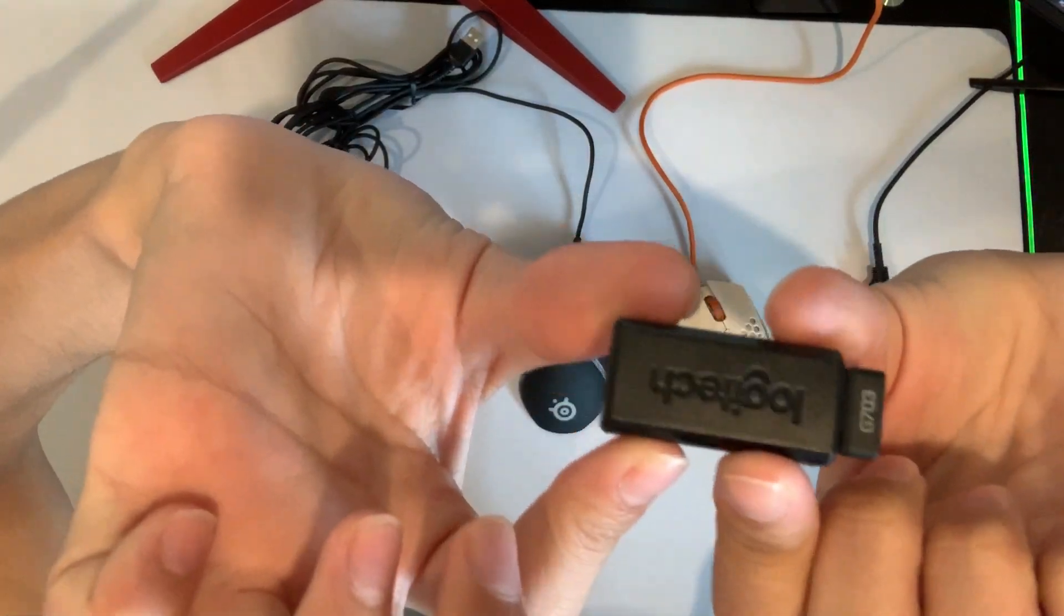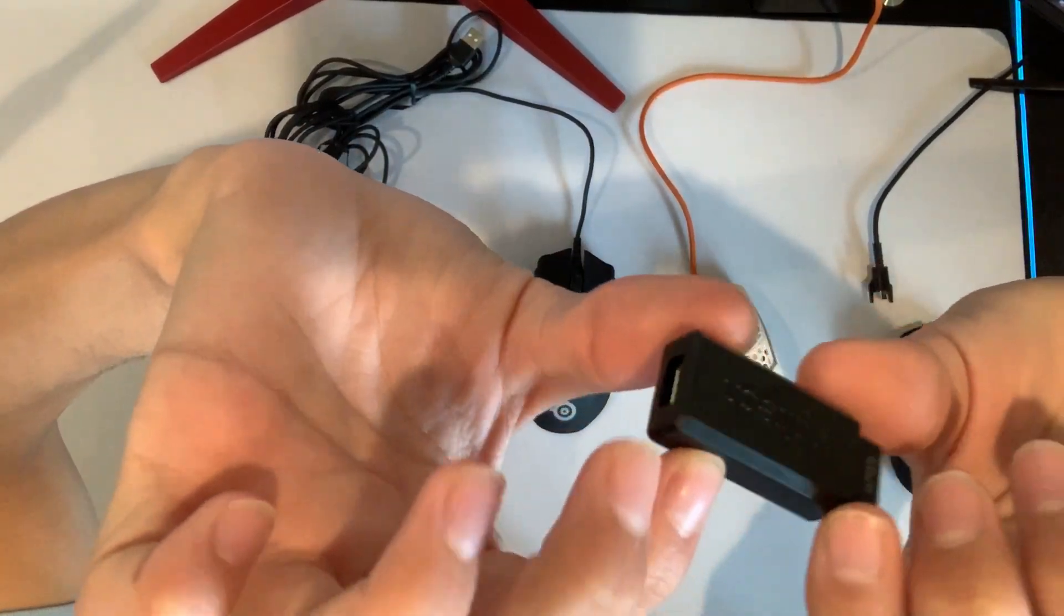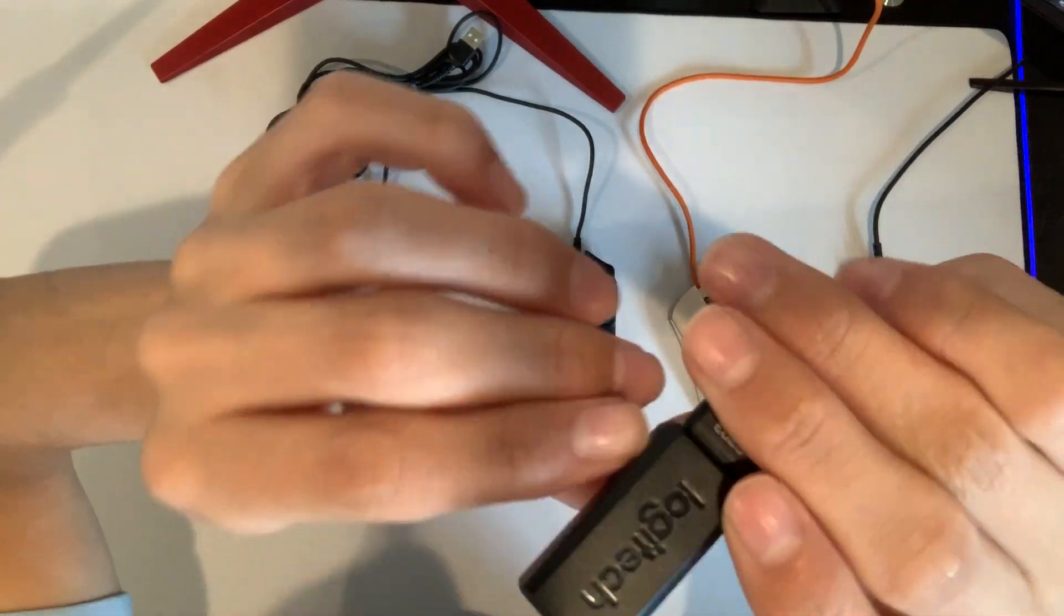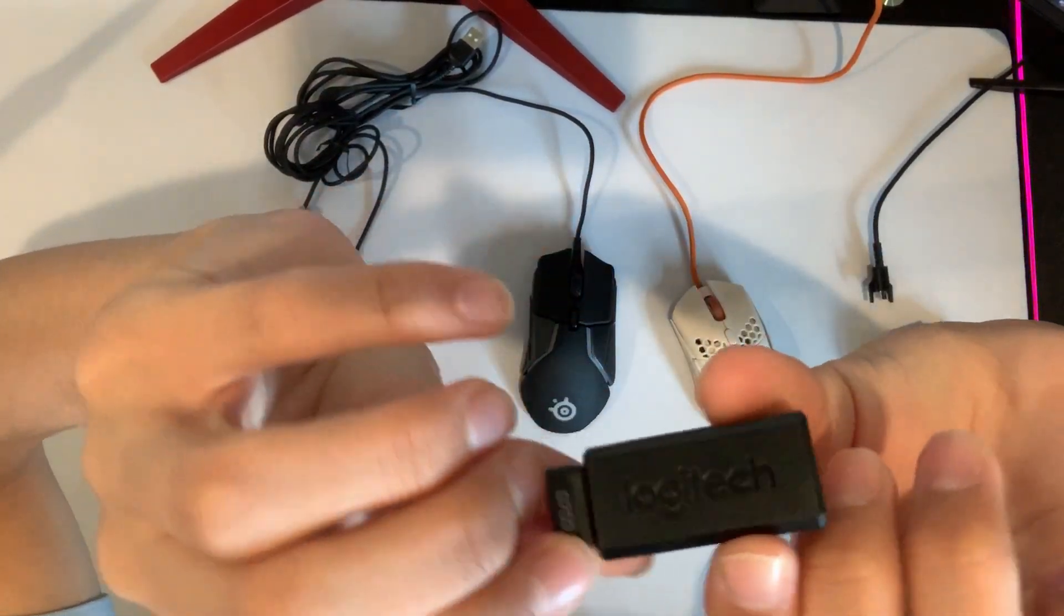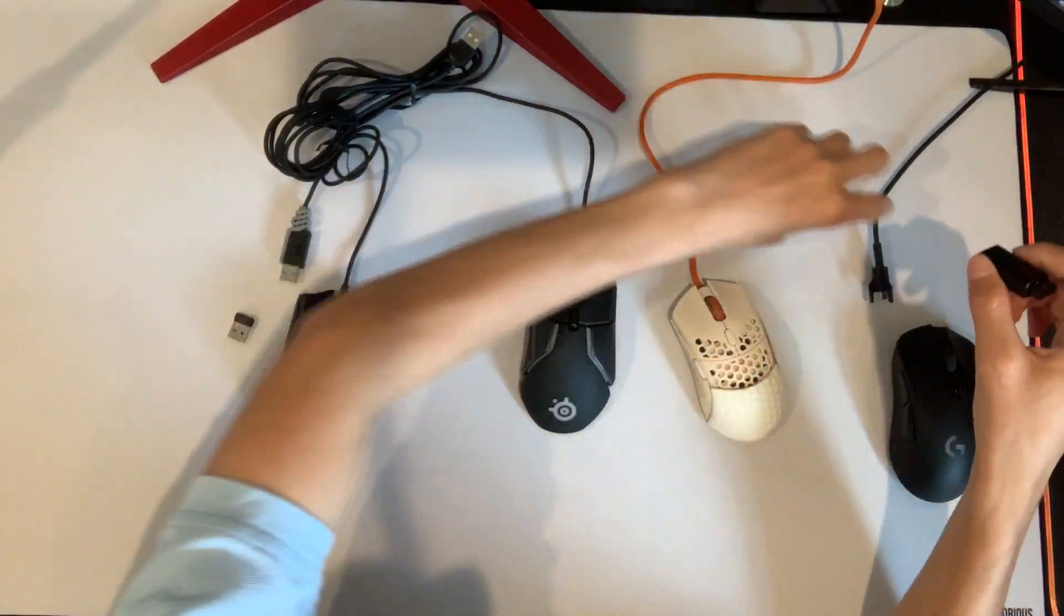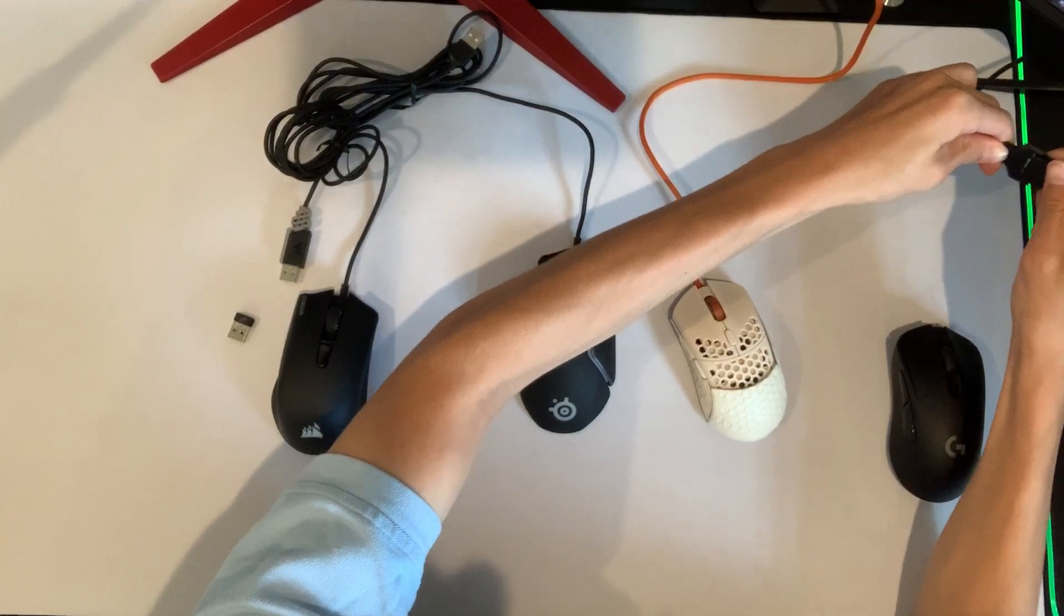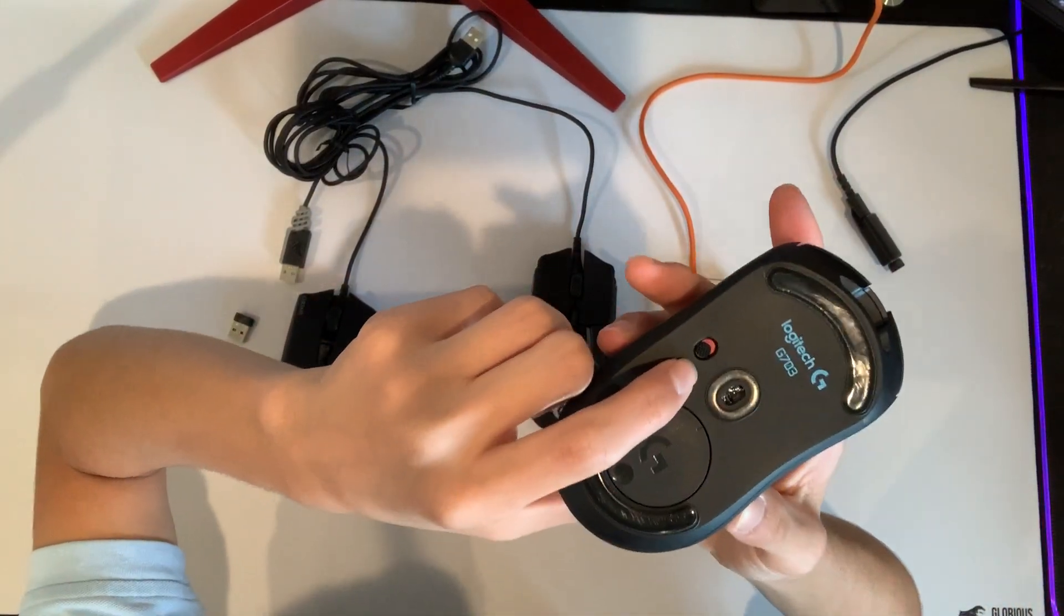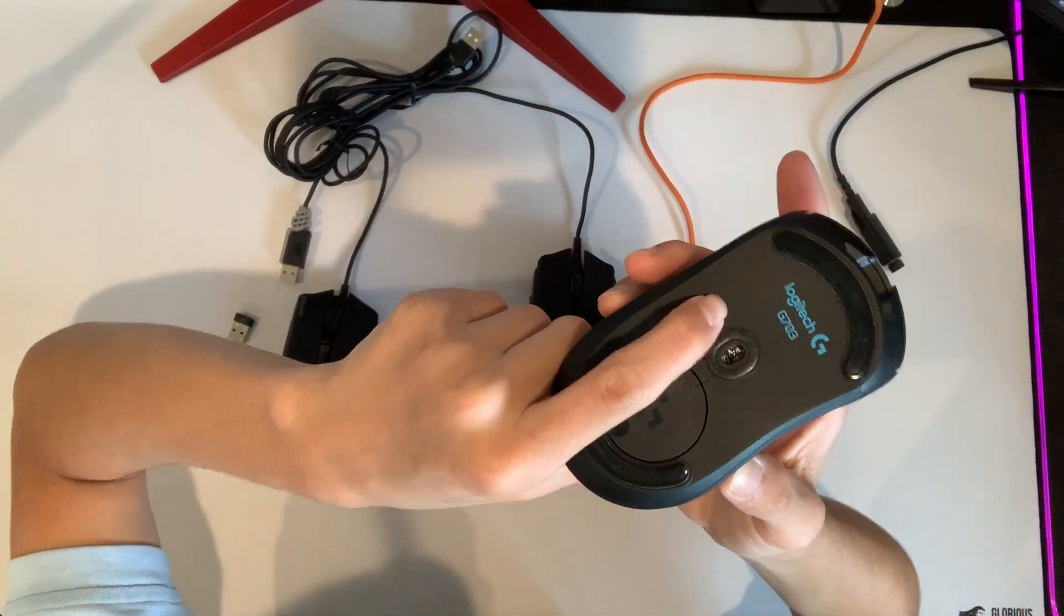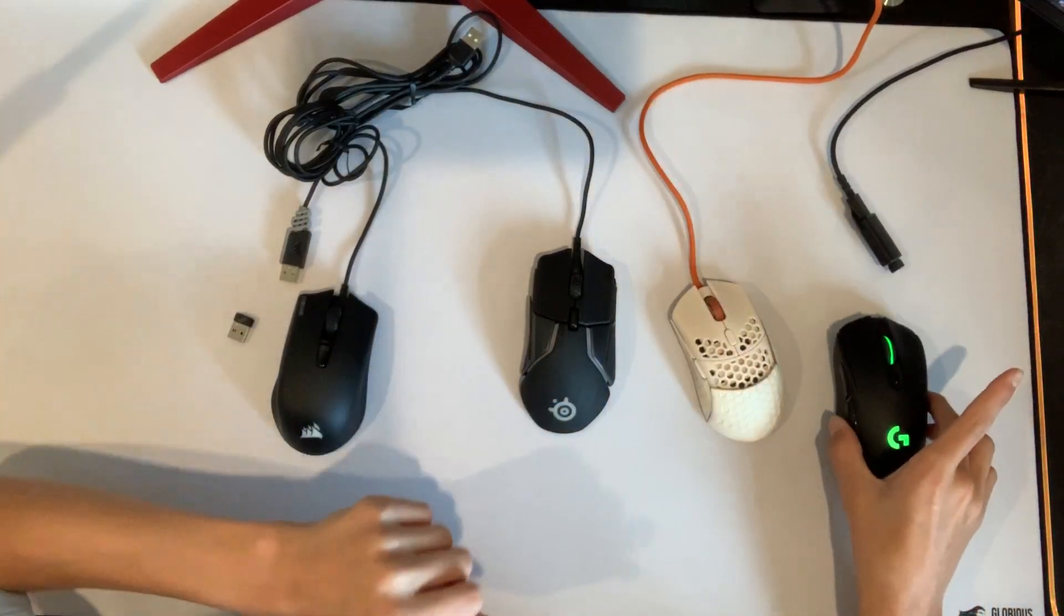When you plug that in, you're going to make sure that the switch that is on red, you're going to make sure it's on green, and then once it's on green you can use your mouse.